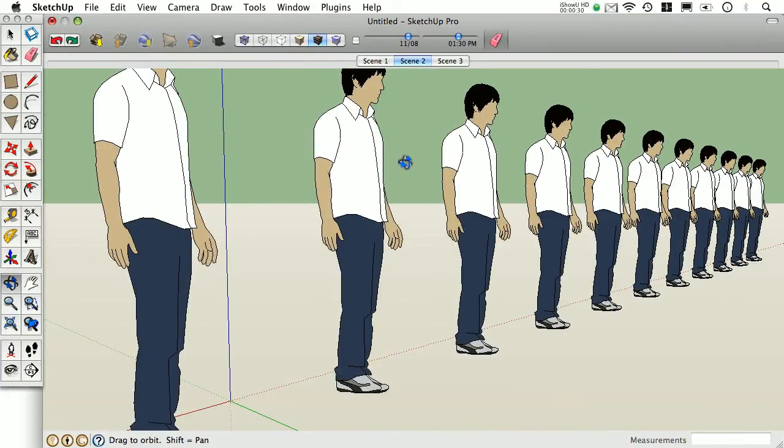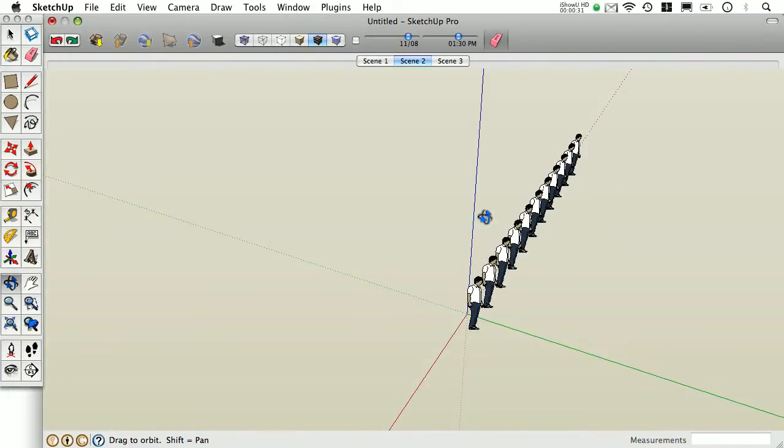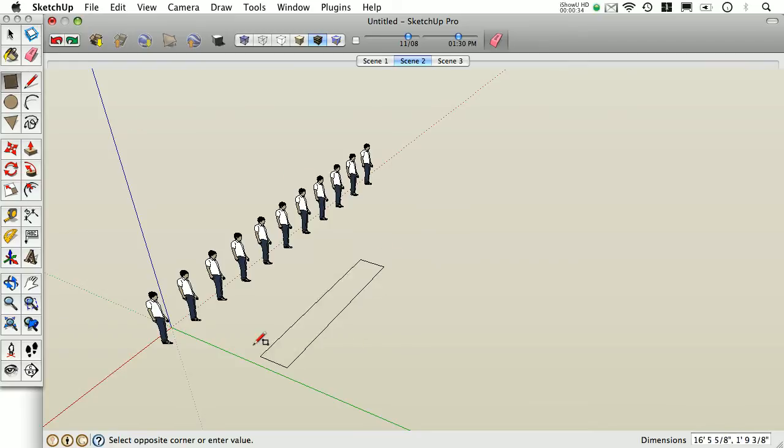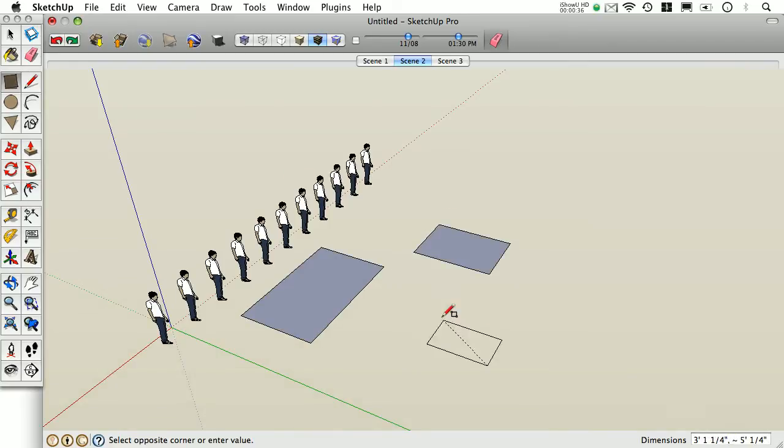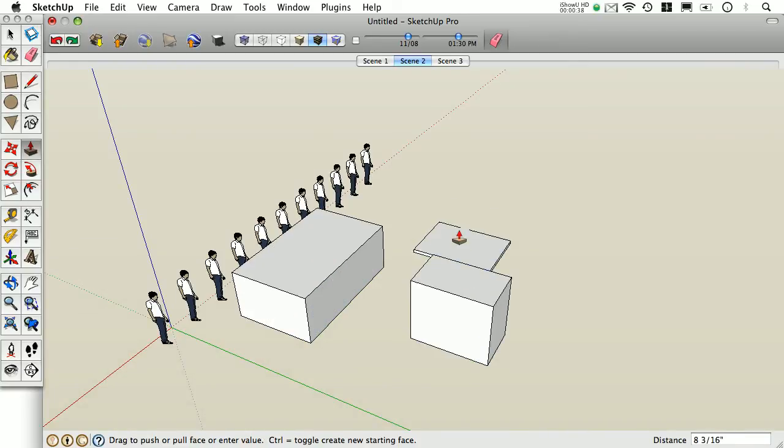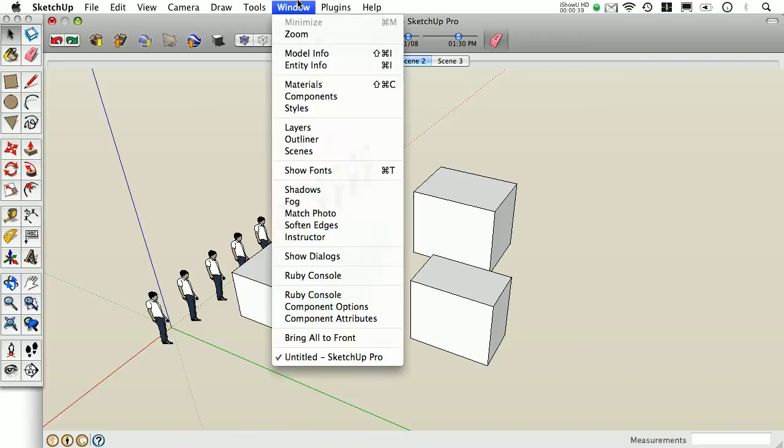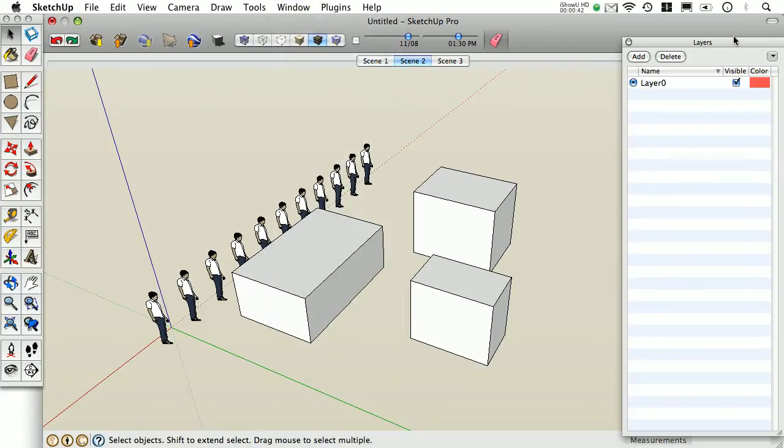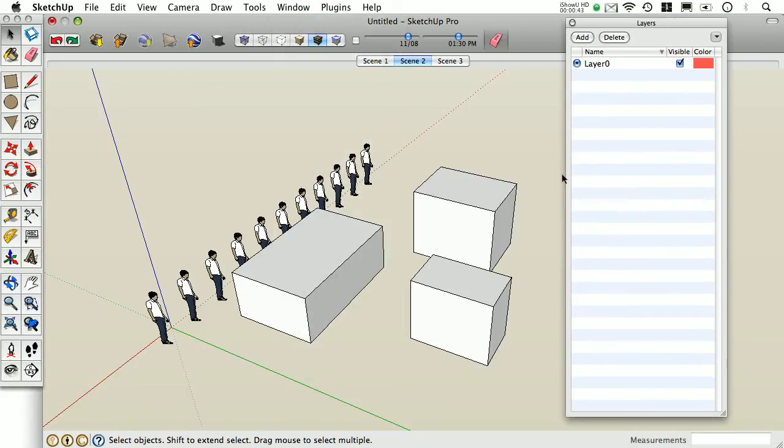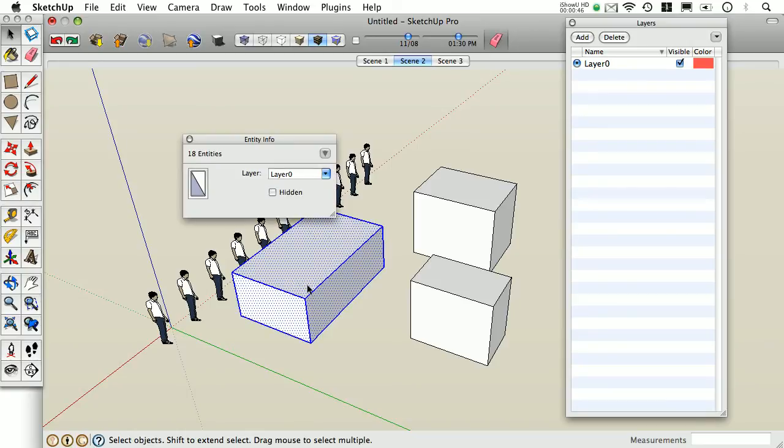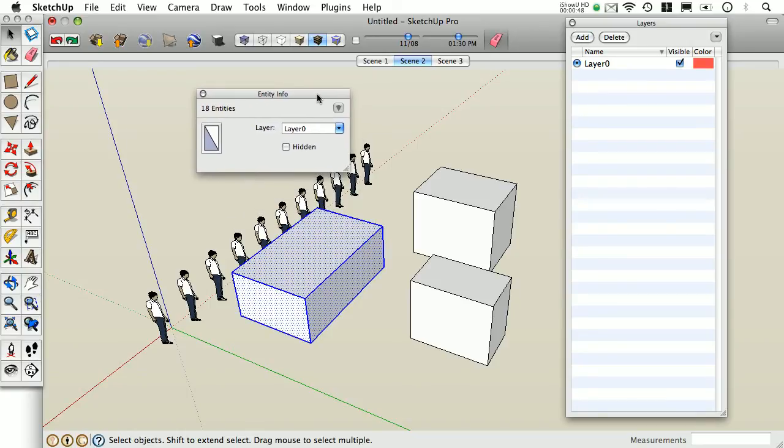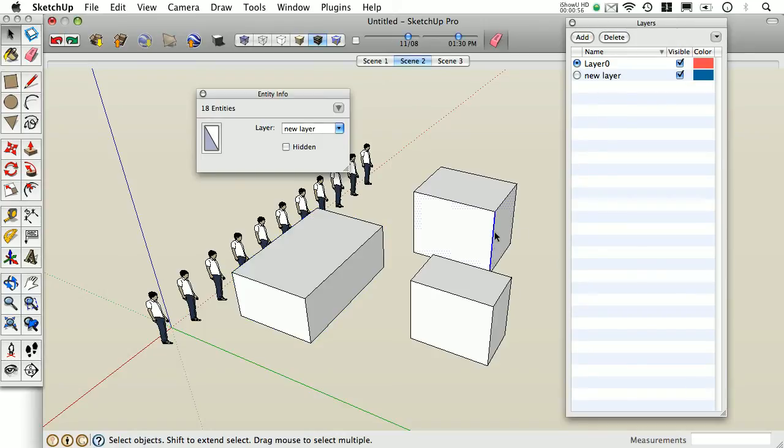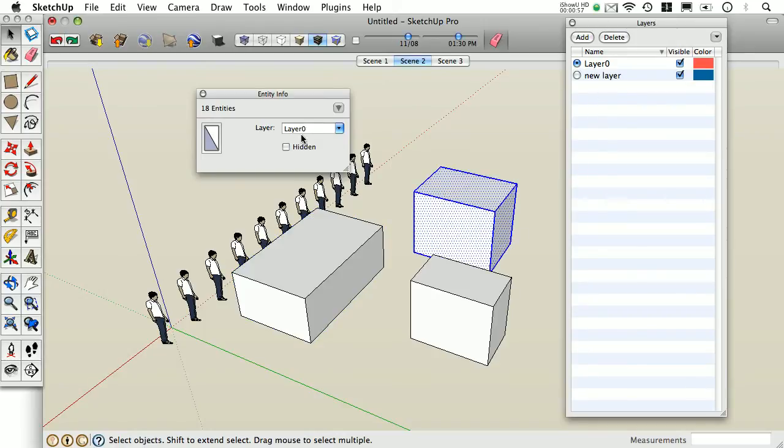This next thing is probably my favorite Mac-only thing, and it has to do with layers. I'll open my layers dialog and I'll also bring up my get info dialog on some geometries. If I want to create a new layer, all I need to do is type it right in here. Notice how it automatically shows up in my layer dialog.